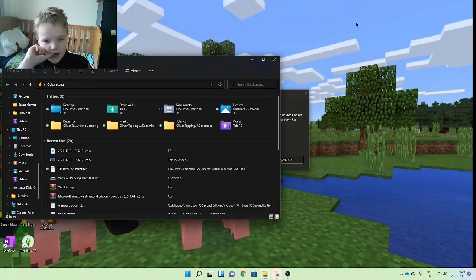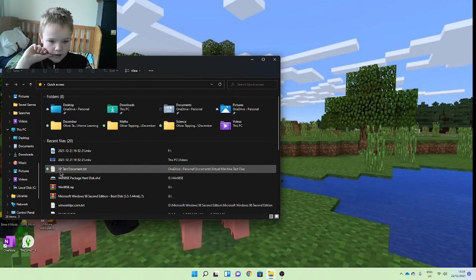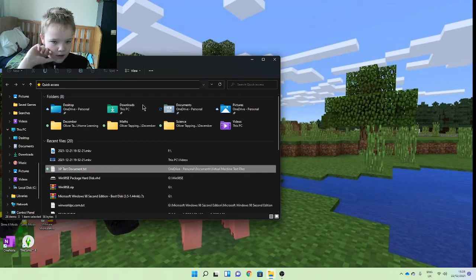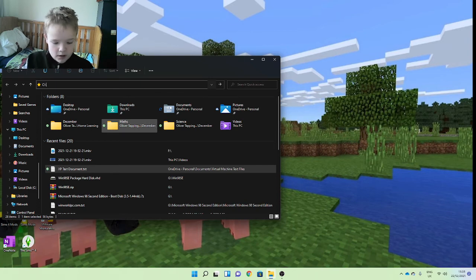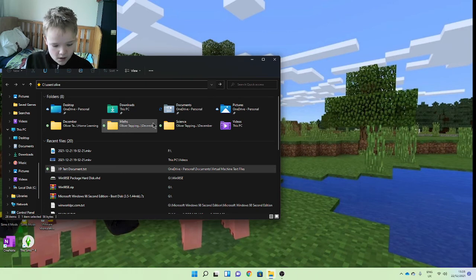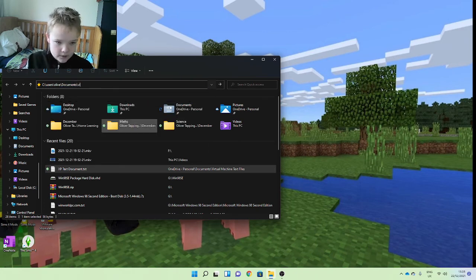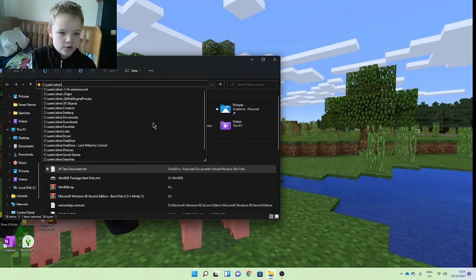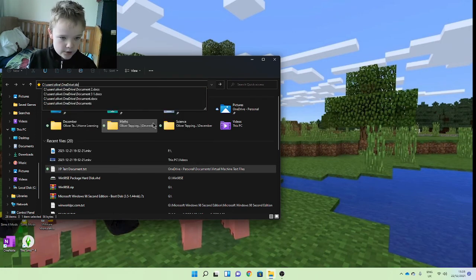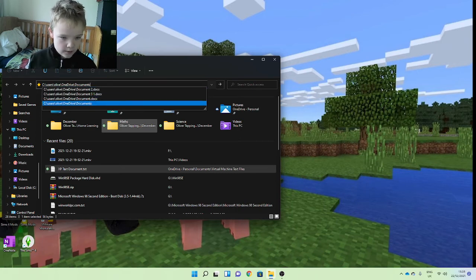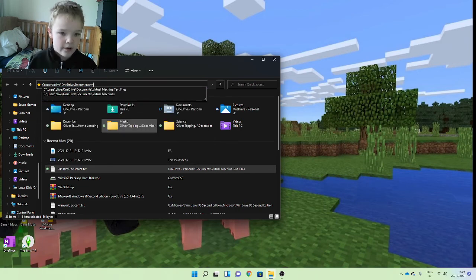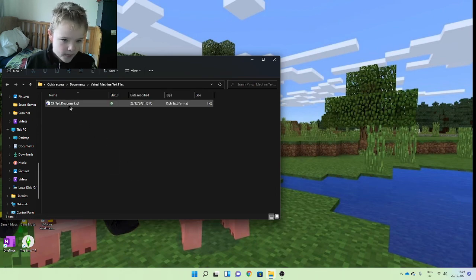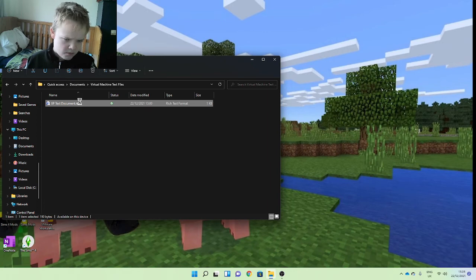Okay. Let's get you. I'm gonna pop up MC. Users, Documents. It's my OneDrive slash documents slash virtual machine text files. XP text documents. It's going to want to open in Word.